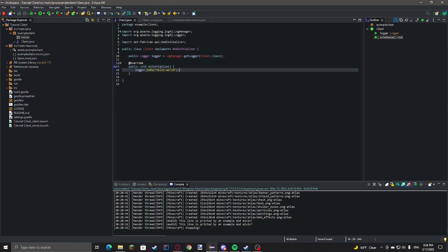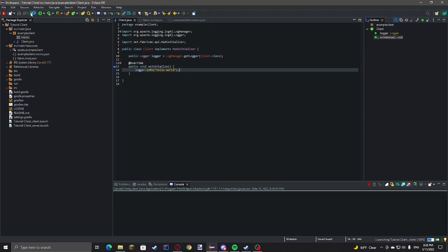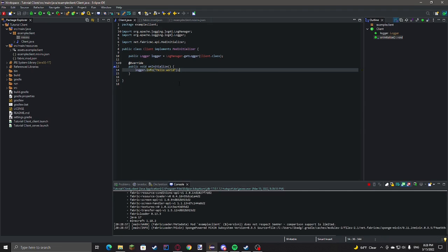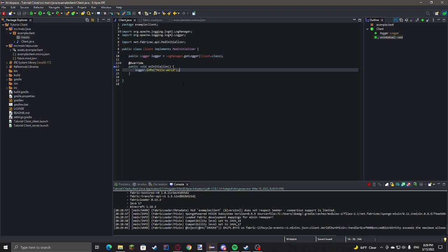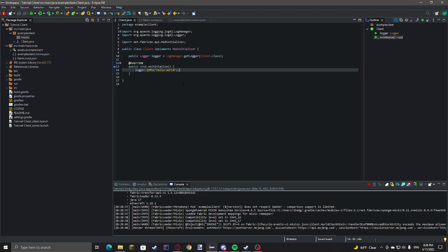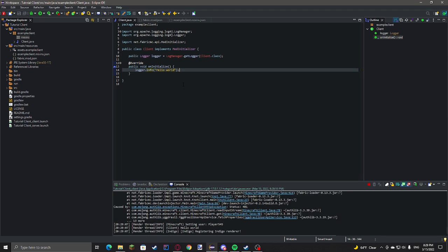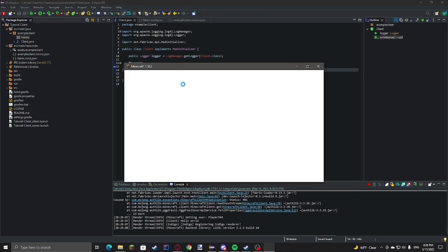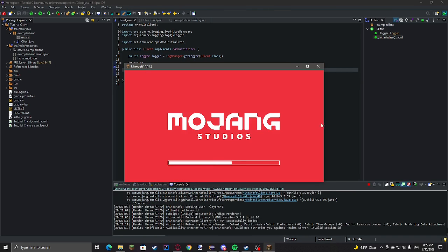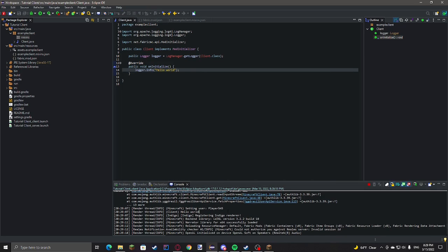So, Minecraft still initializes correctly. If we look in the console, we can see Hello World. We print it out there.